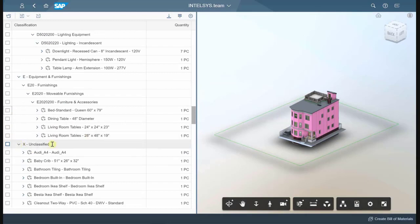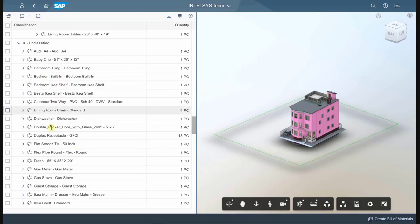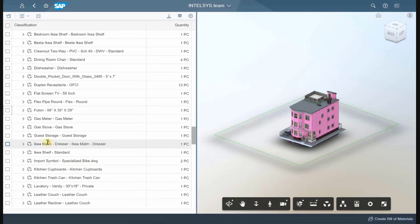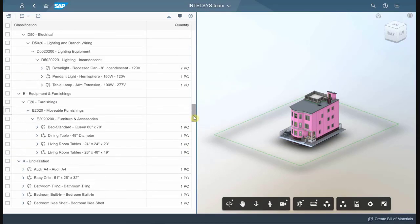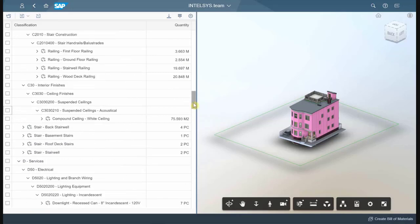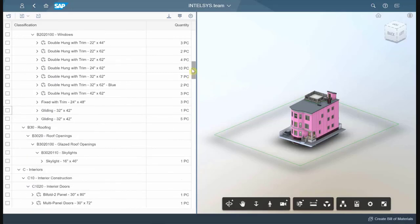It's important to note that it's good to have your materials all classified within the model. Here we have a lot of materials in this example that are unclassified and not really suitable for material takeoff.